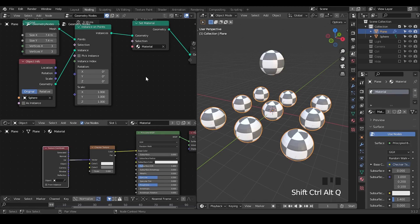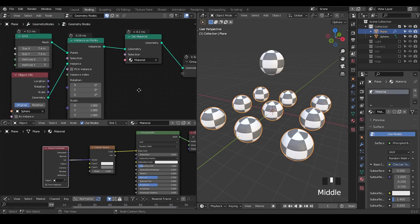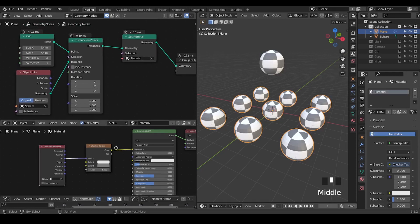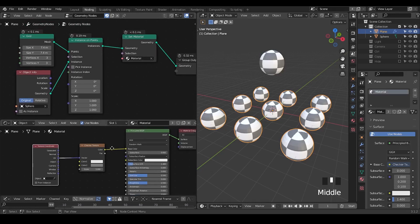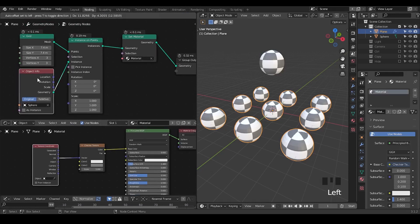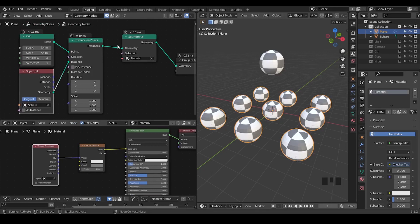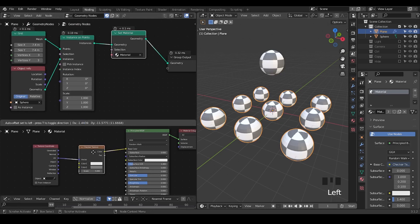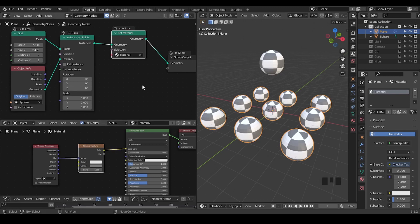So here we are in Blender. This is a very simple geometry node tree and a very simple shader node in which we're basically just instancing a sphere on a grid with points of 9 and the set material node to add a material. Checker texture on the UV, everything is simple.